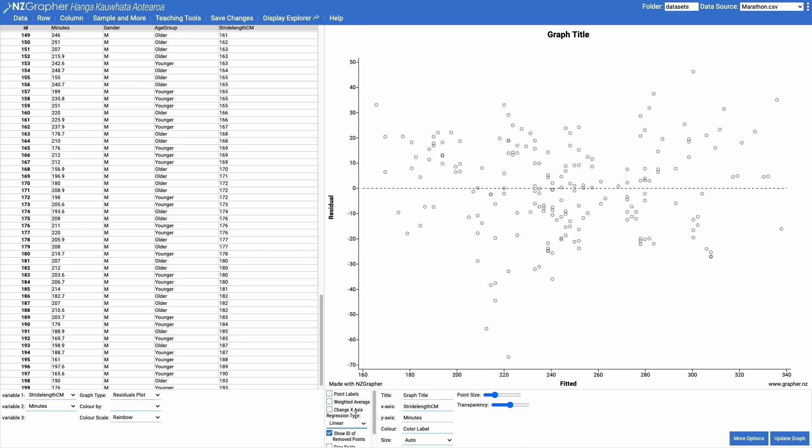If you want a little bit more explanation as to why we use the fitted and the residuals, have a look on the NZGrapher info website. There's a bit of an explanation as to why we use those different ones rather than the raw data and the difference.